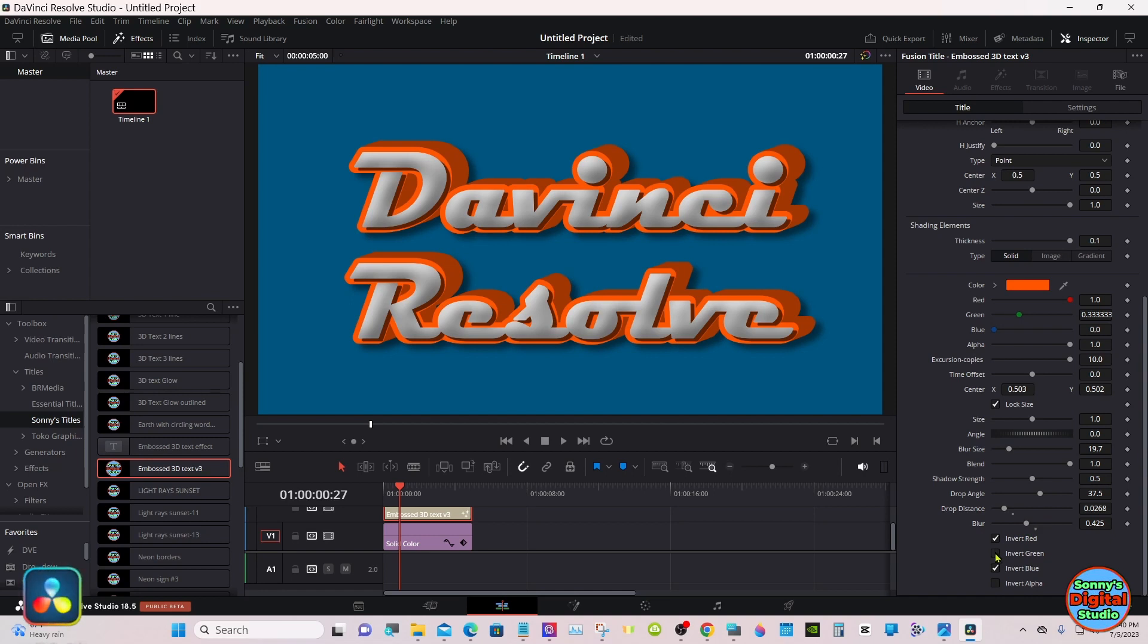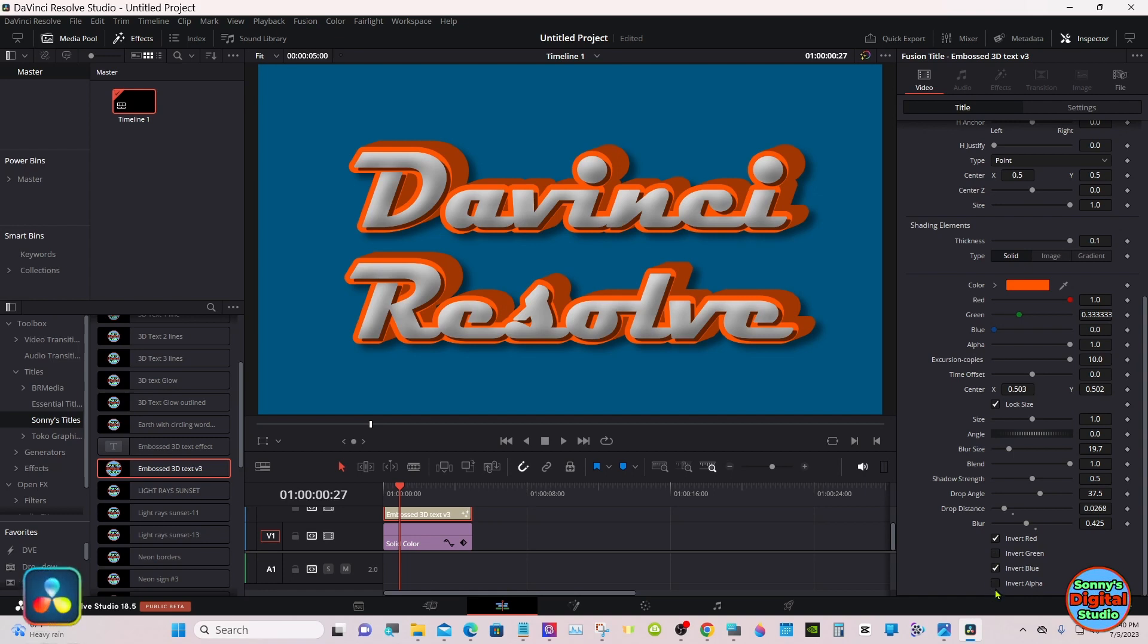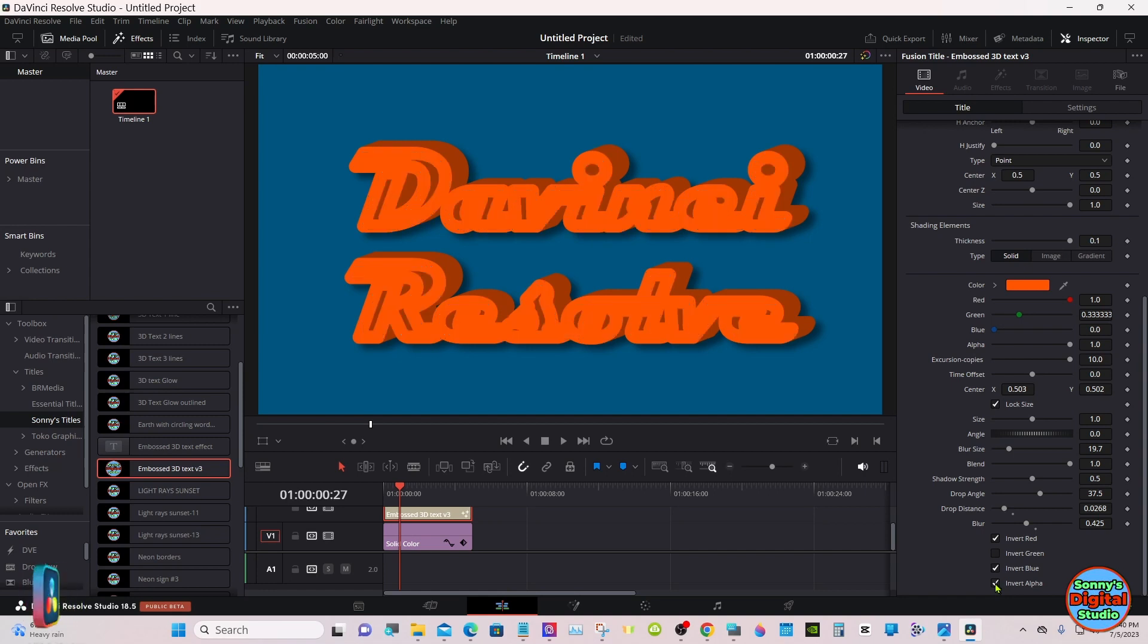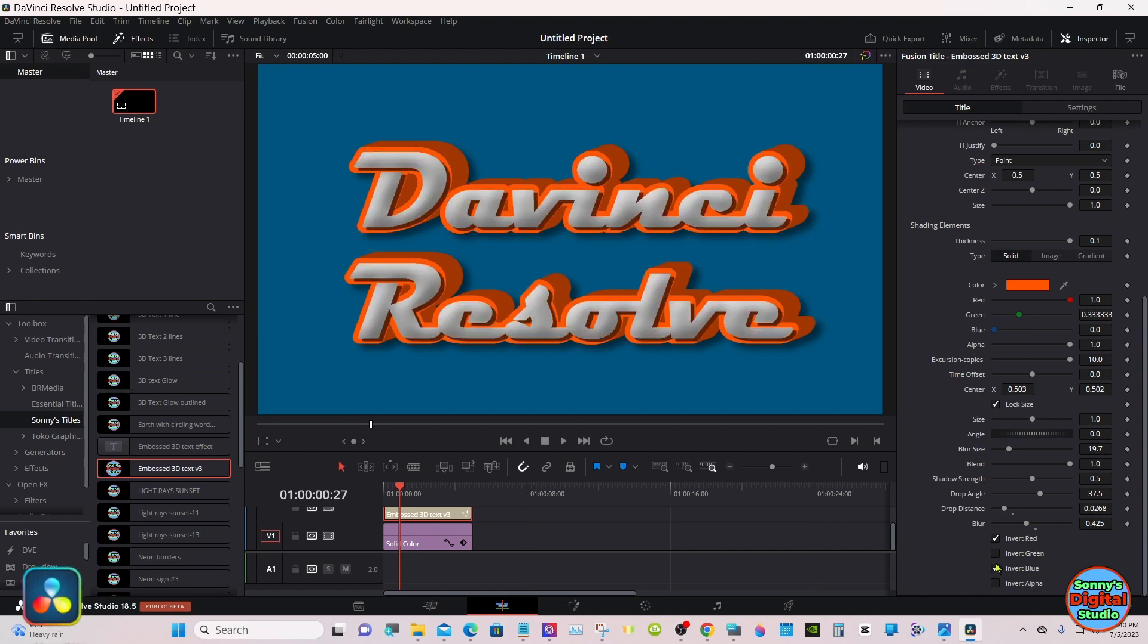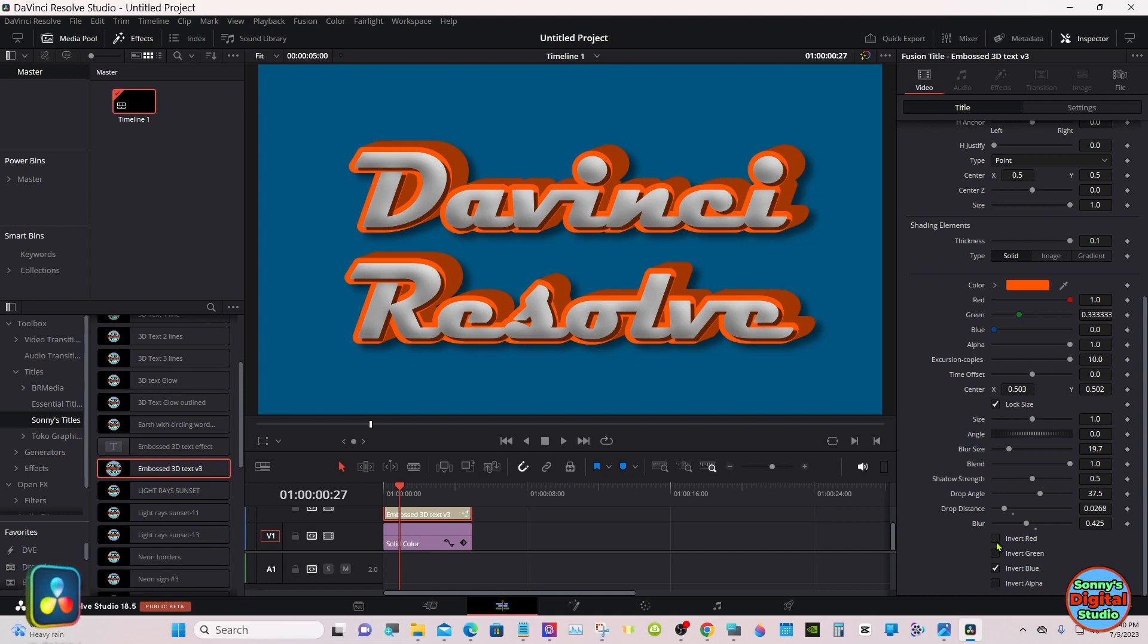And down here you've got three choices. The invert alpha you're not going to use, but these will flip-flop the tone of the white.